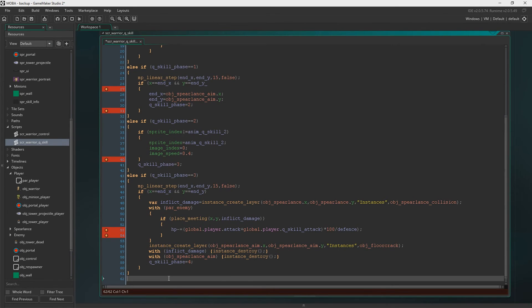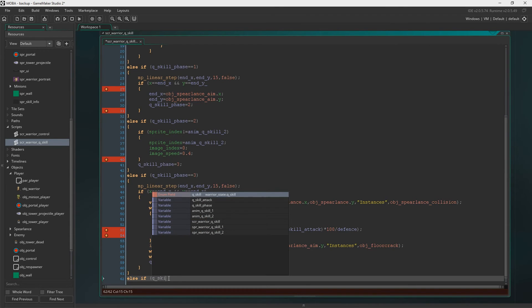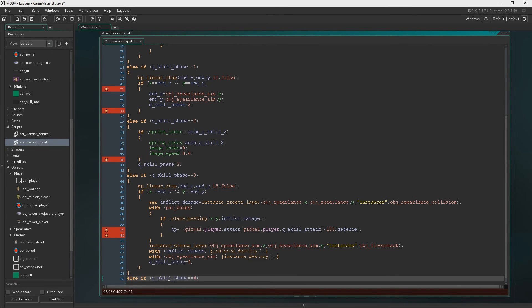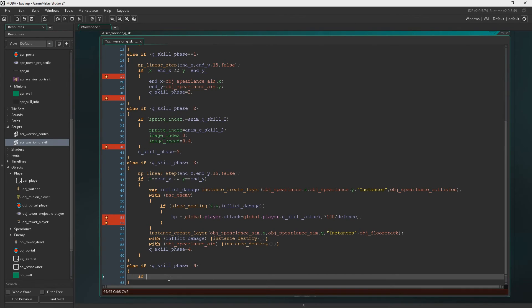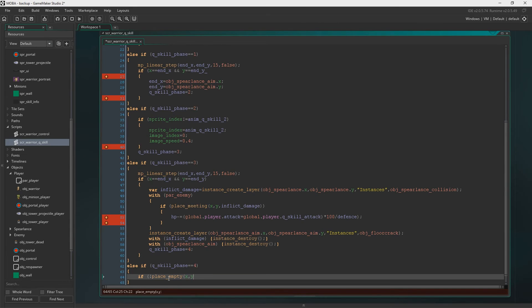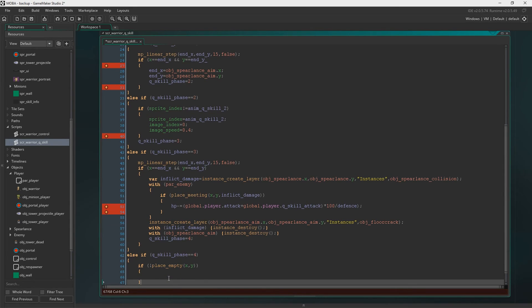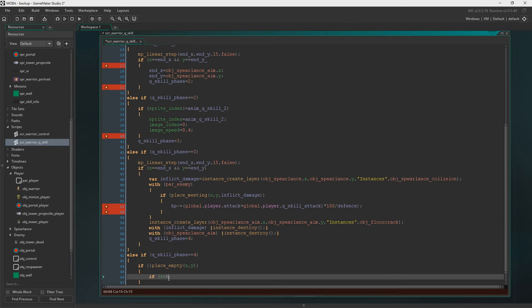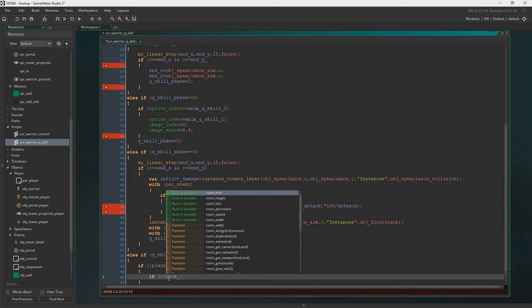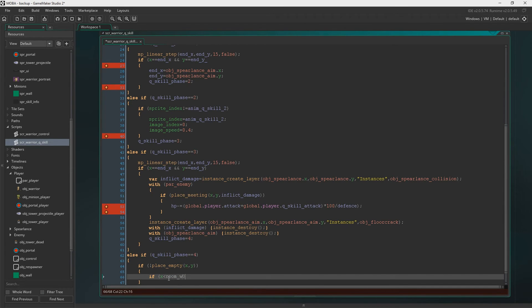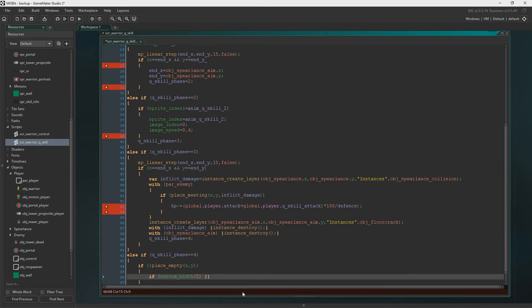We'll say Q skill phase equals four. And if it is, if place empty our X and Y. So if it's not empty, then we will move out the way. So let's say if X is smaller than room width. The reason I'm getting the coordinates here is so that I know whether to move us to the left, to the right, to up or down.